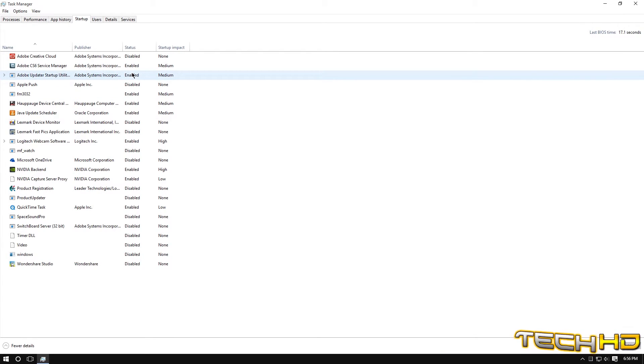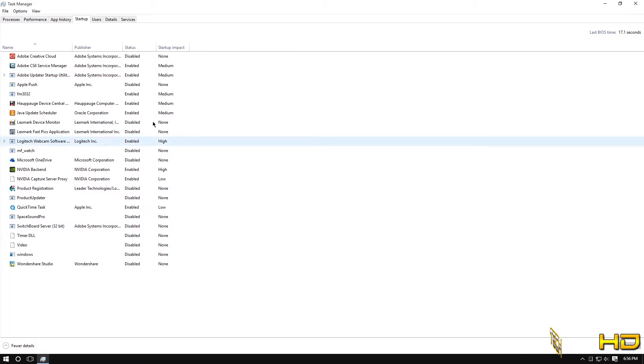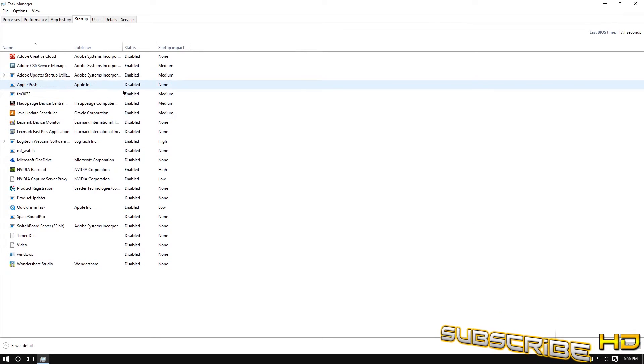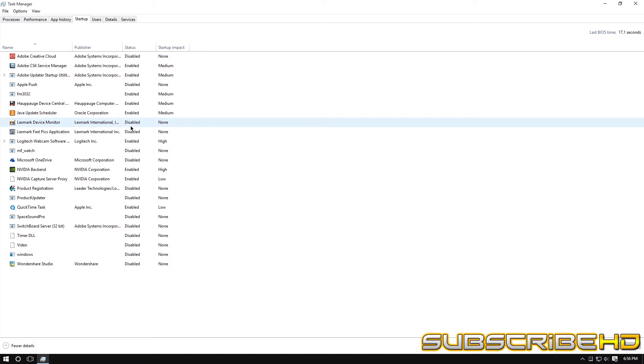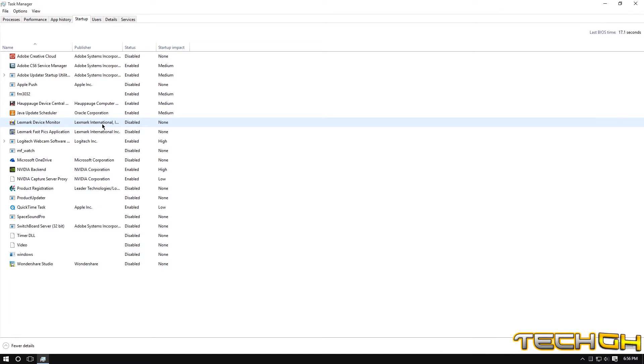So basically I have so many things and I've put them all into disable like Apple push, I don't know what that is. Lexmark device monitor, that is for my printer.